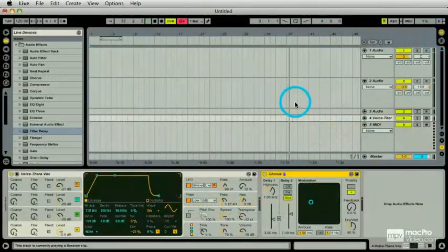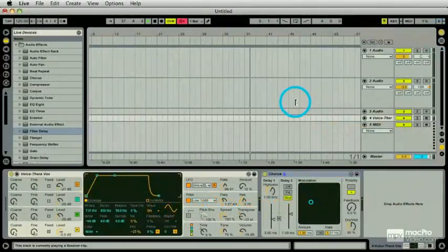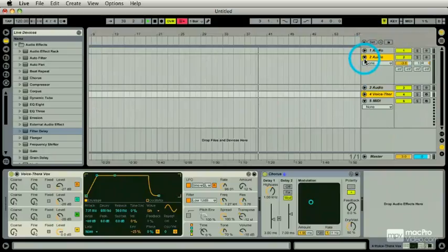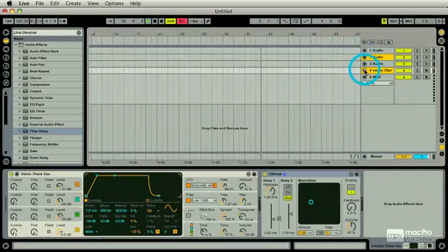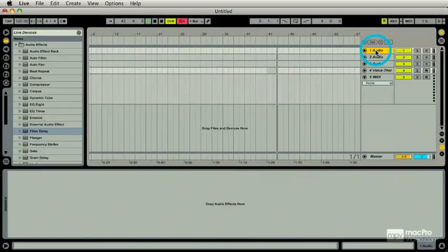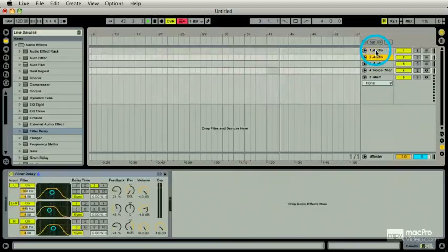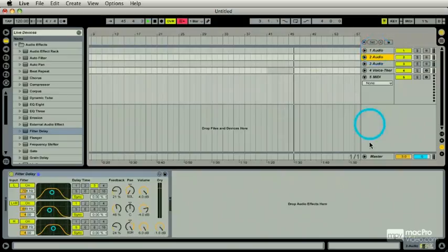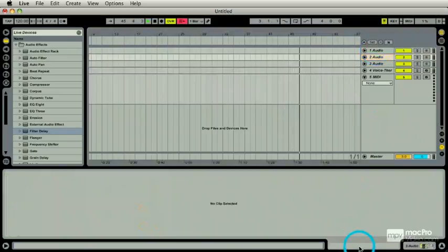Down here in the arrangement I have all the same tracks: audio 1, audio 2, audio 3, and audio 4. As I scroll up and down, the first one's empty. I use my arrow keys to go down to the second track and I have that filter delay. But here's a curious thing - I have no clip.